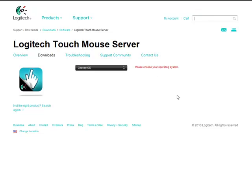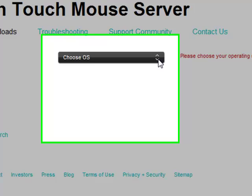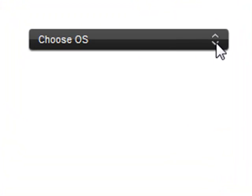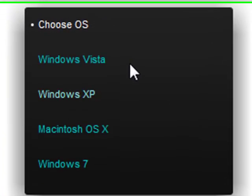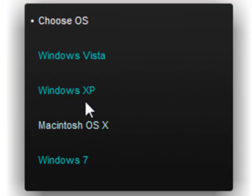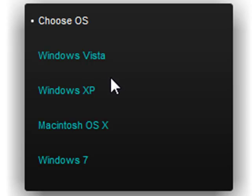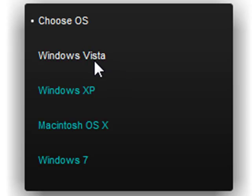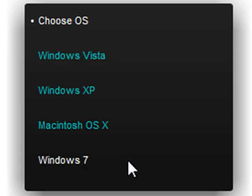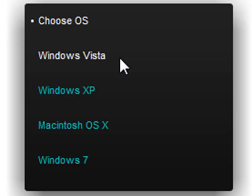This page pops up. Now where it says choose OS, you're going to want to click on that and then choose what operating system you have: Windows Vista, Windows XP, Macintosh OS X, or Windows 7.